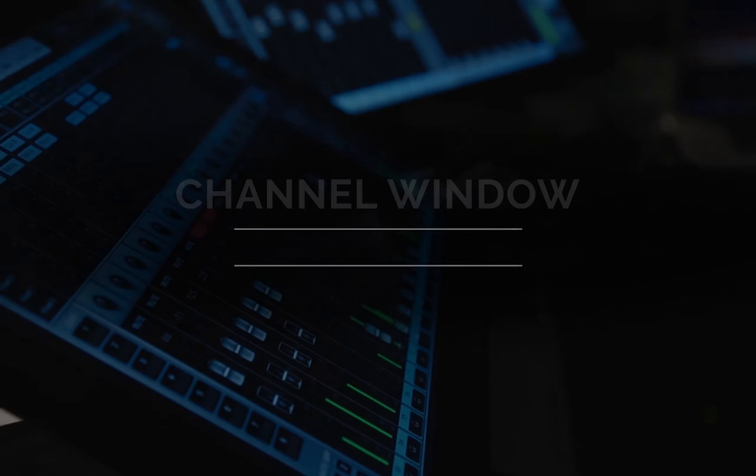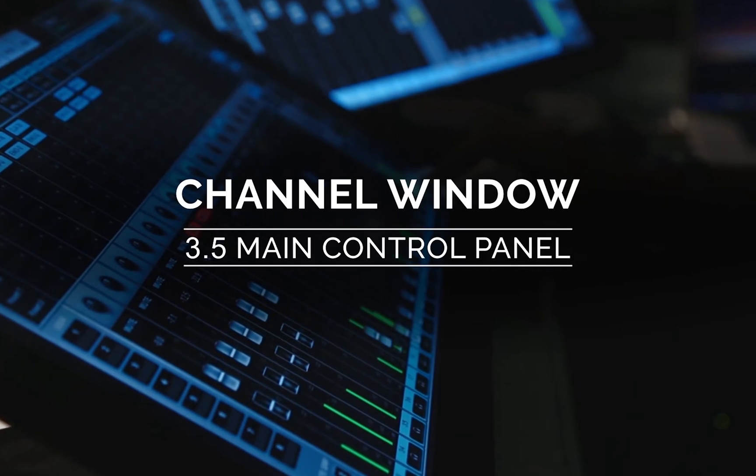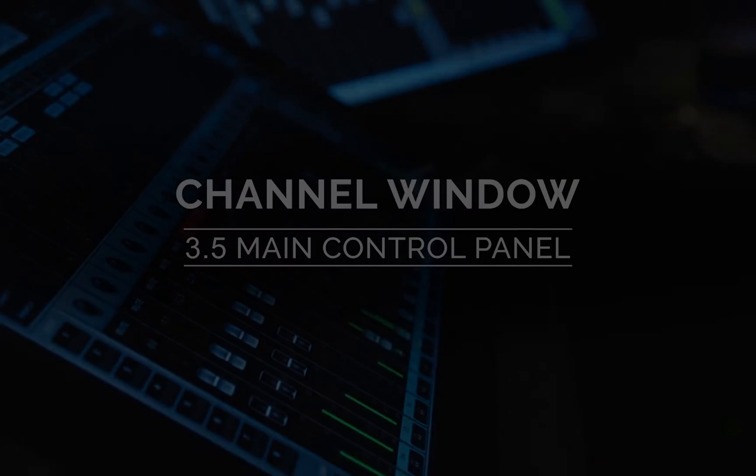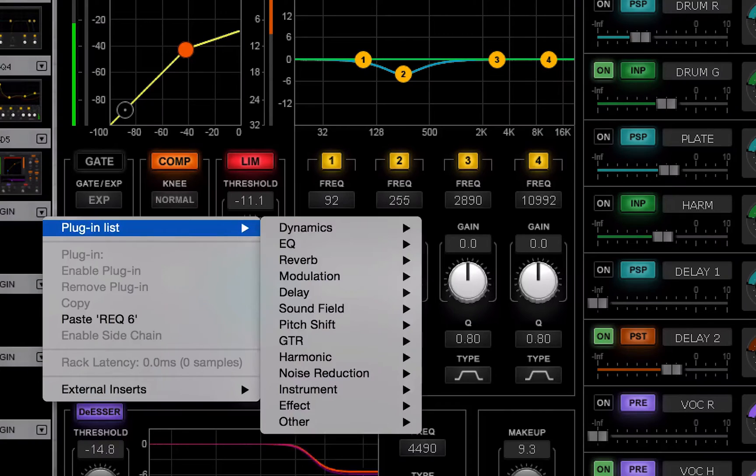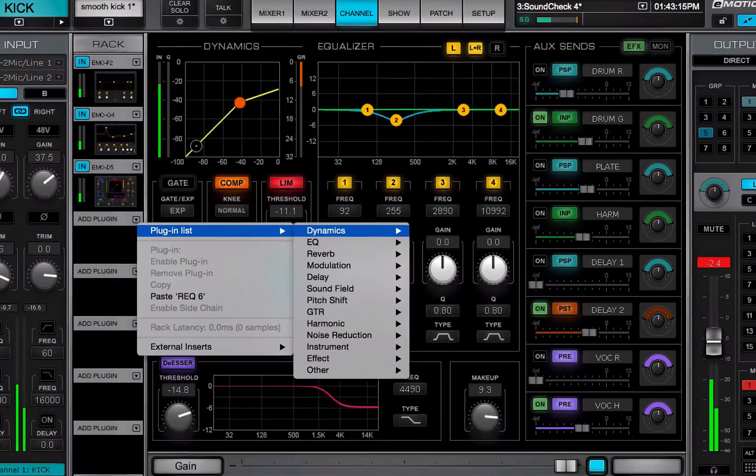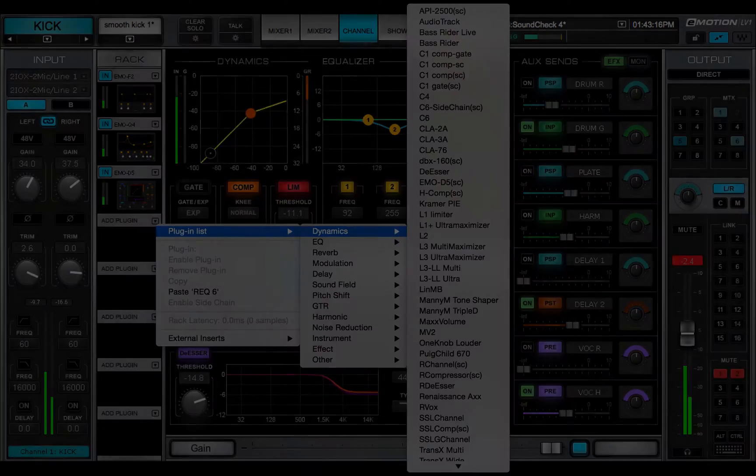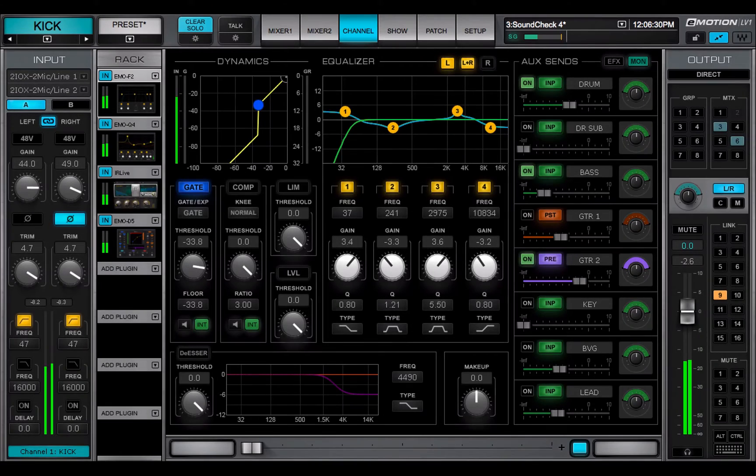Welcome to the eMotion LV-1 video tutorials. In the last video, we learned how to insert and manage plugins with the plugin menu. Now we'll learn how to control plugins from a central panel.